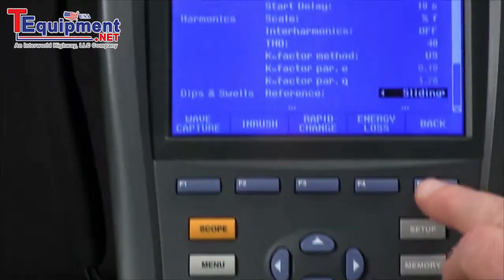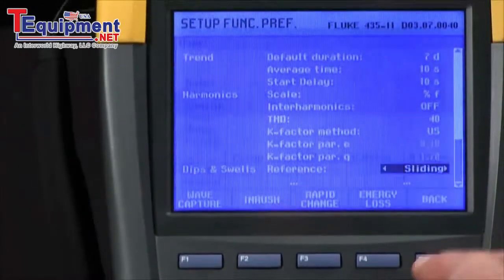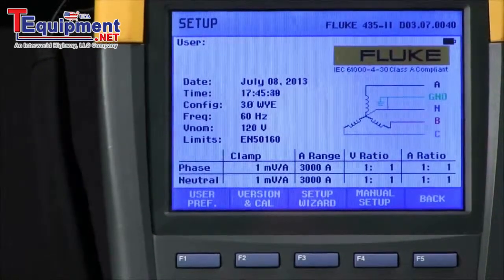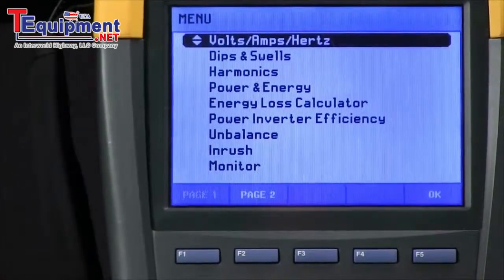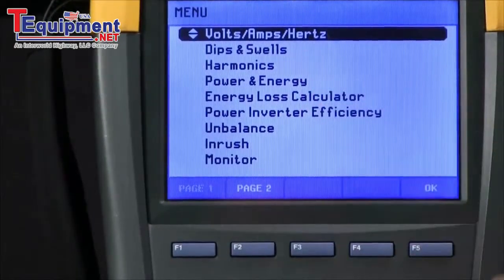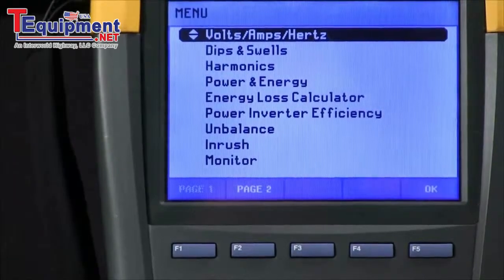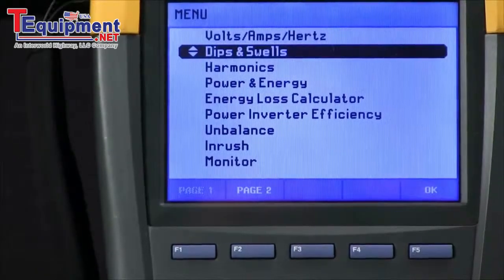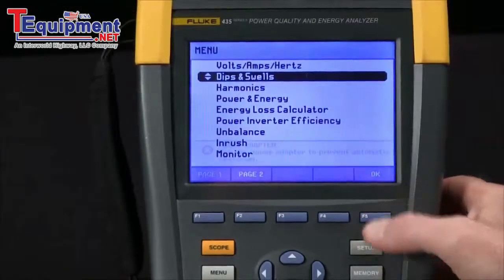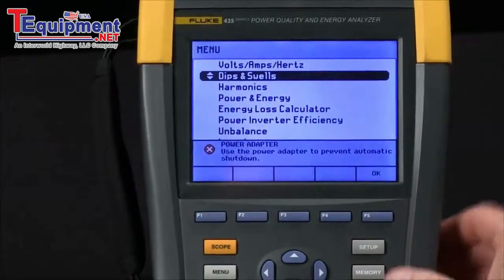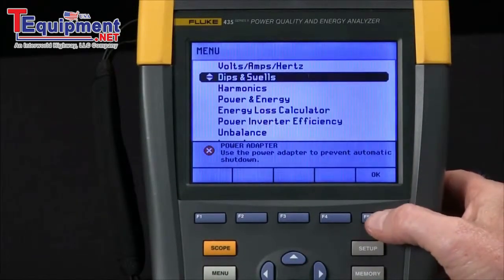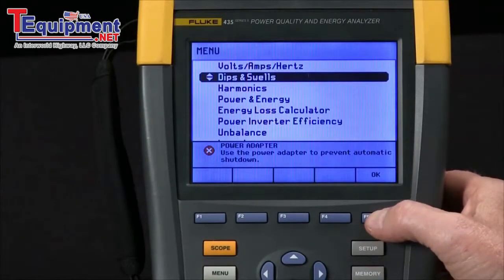Sliding will take that measured voltage as the reference and use that for all event capture. Once we've done that, we hit the back key and come to our menu. We want to select dips and swells with the arrow key, then F5 for OK. Use a power adapter if you want to run a long-term test.